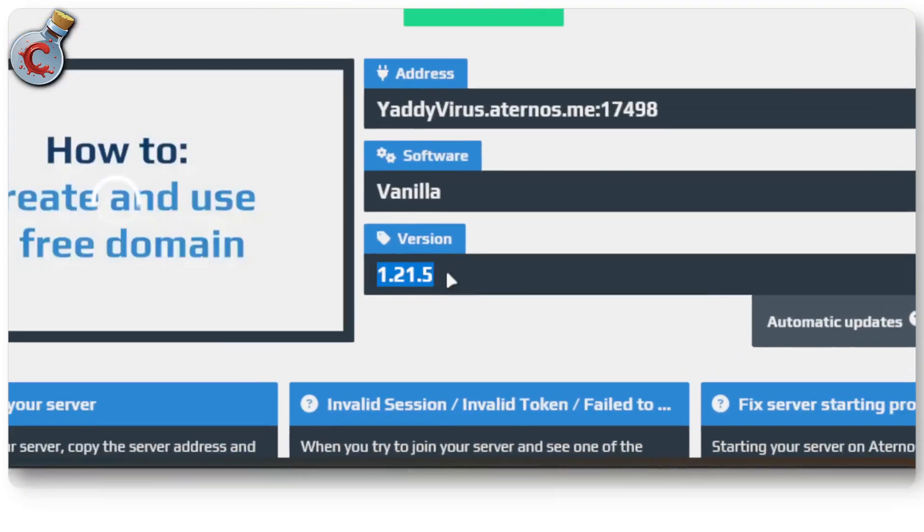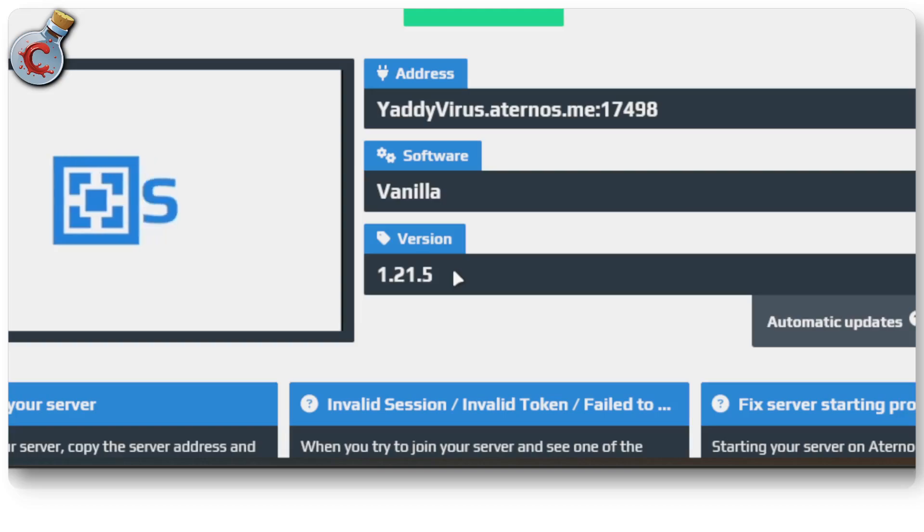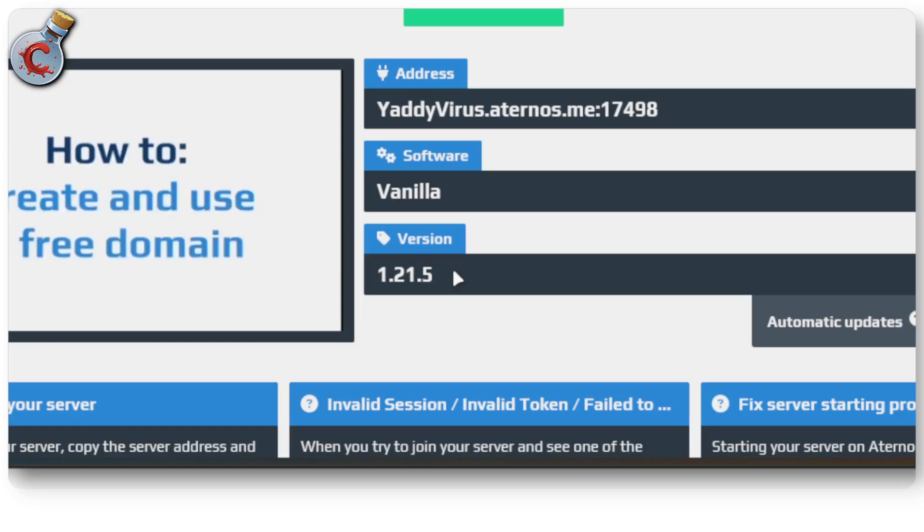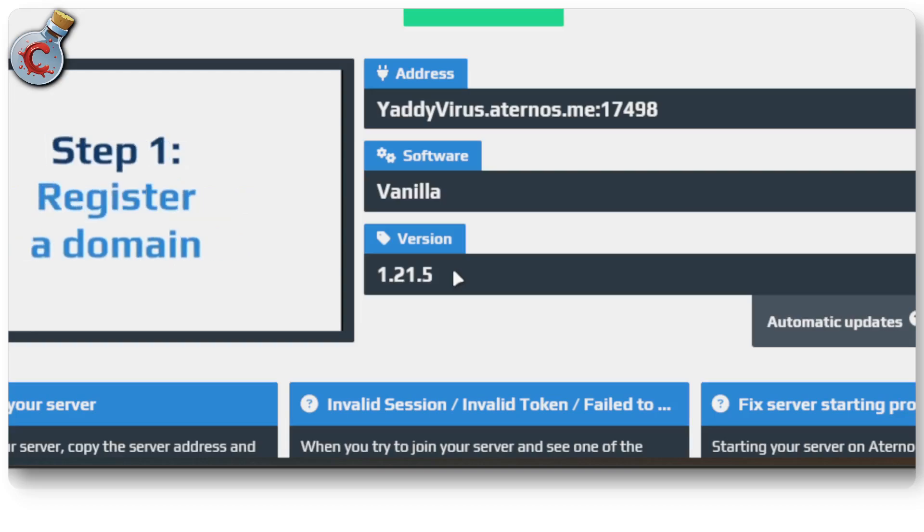You should see the version 1.21.5 in the version field, which is the latest version at the time of this video's recording. By the time you're watching it, it might be 1.21.6 or 1.22.